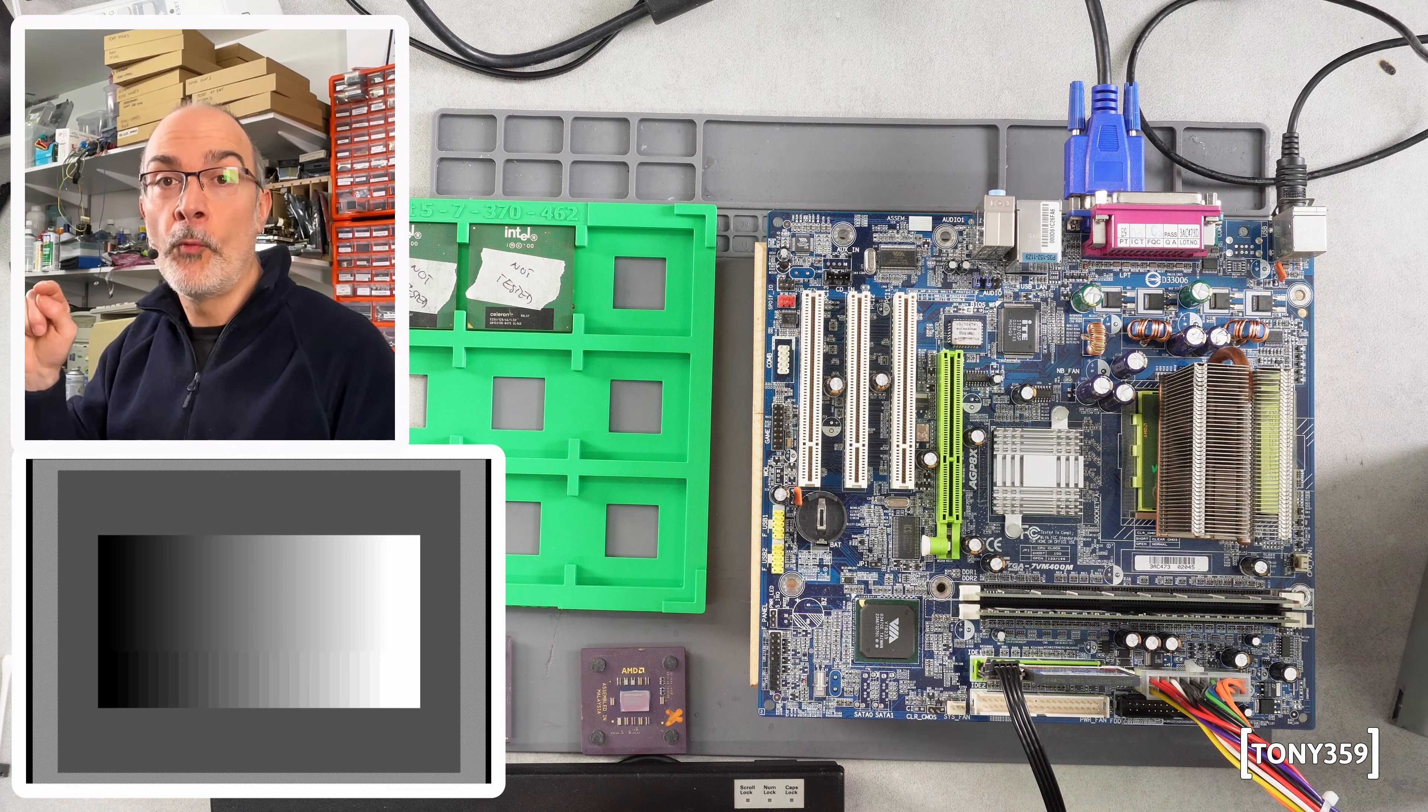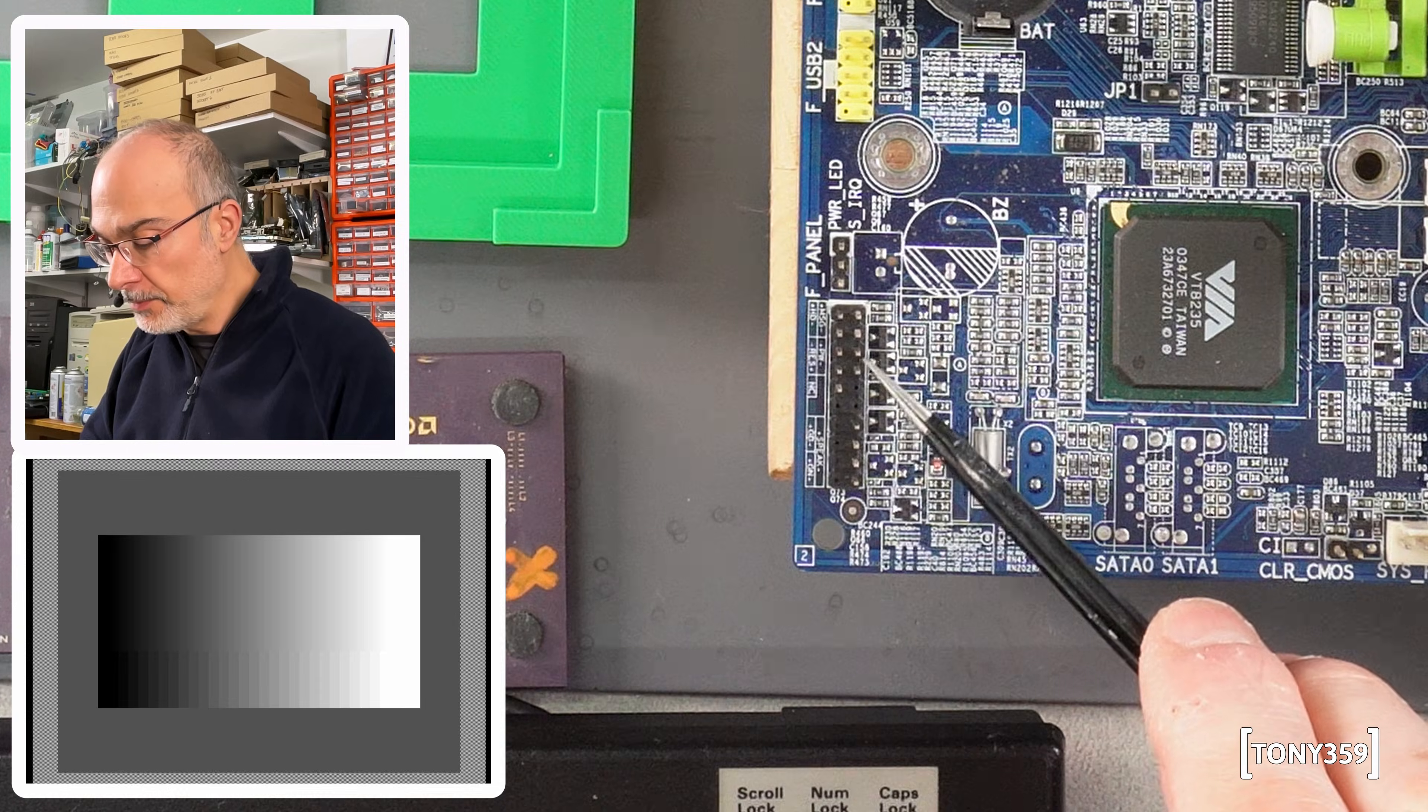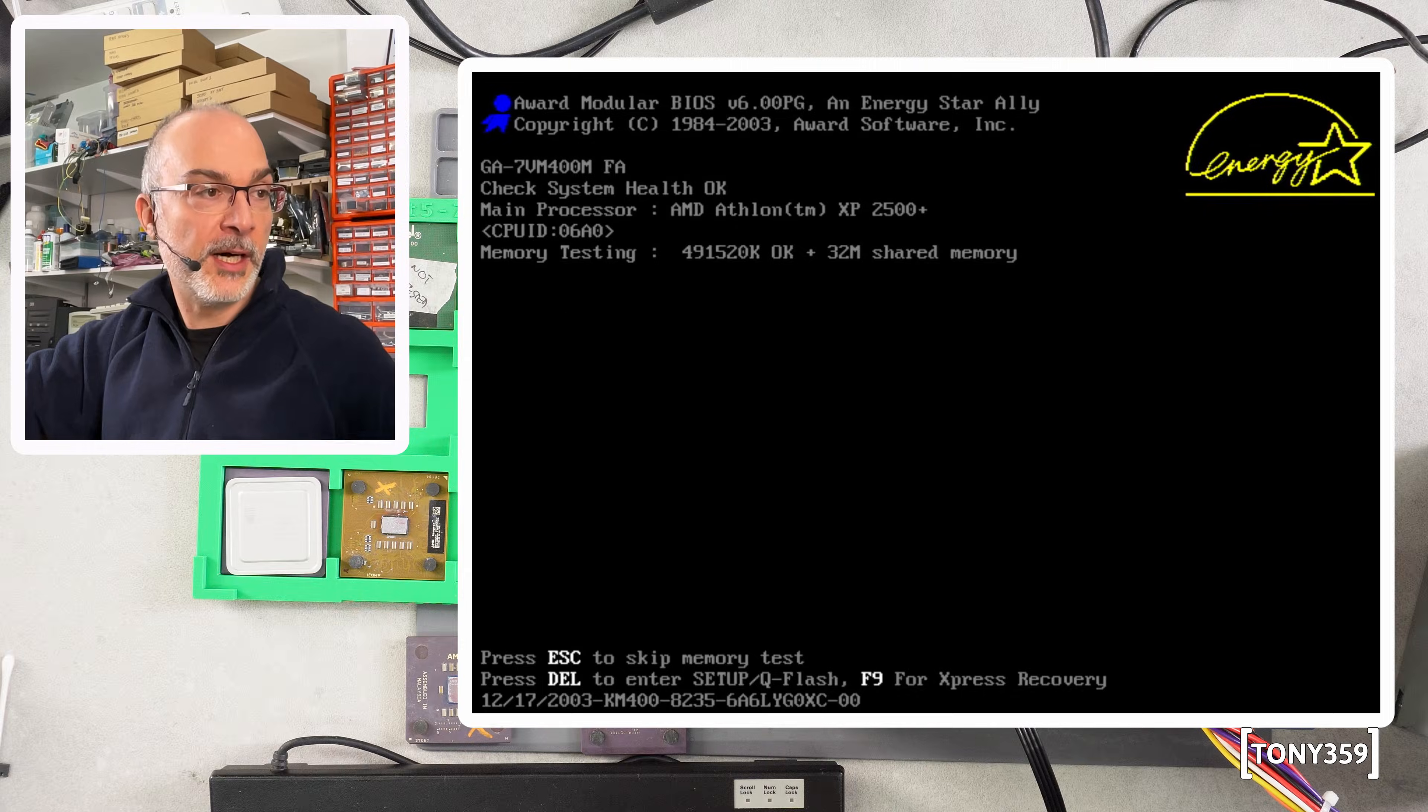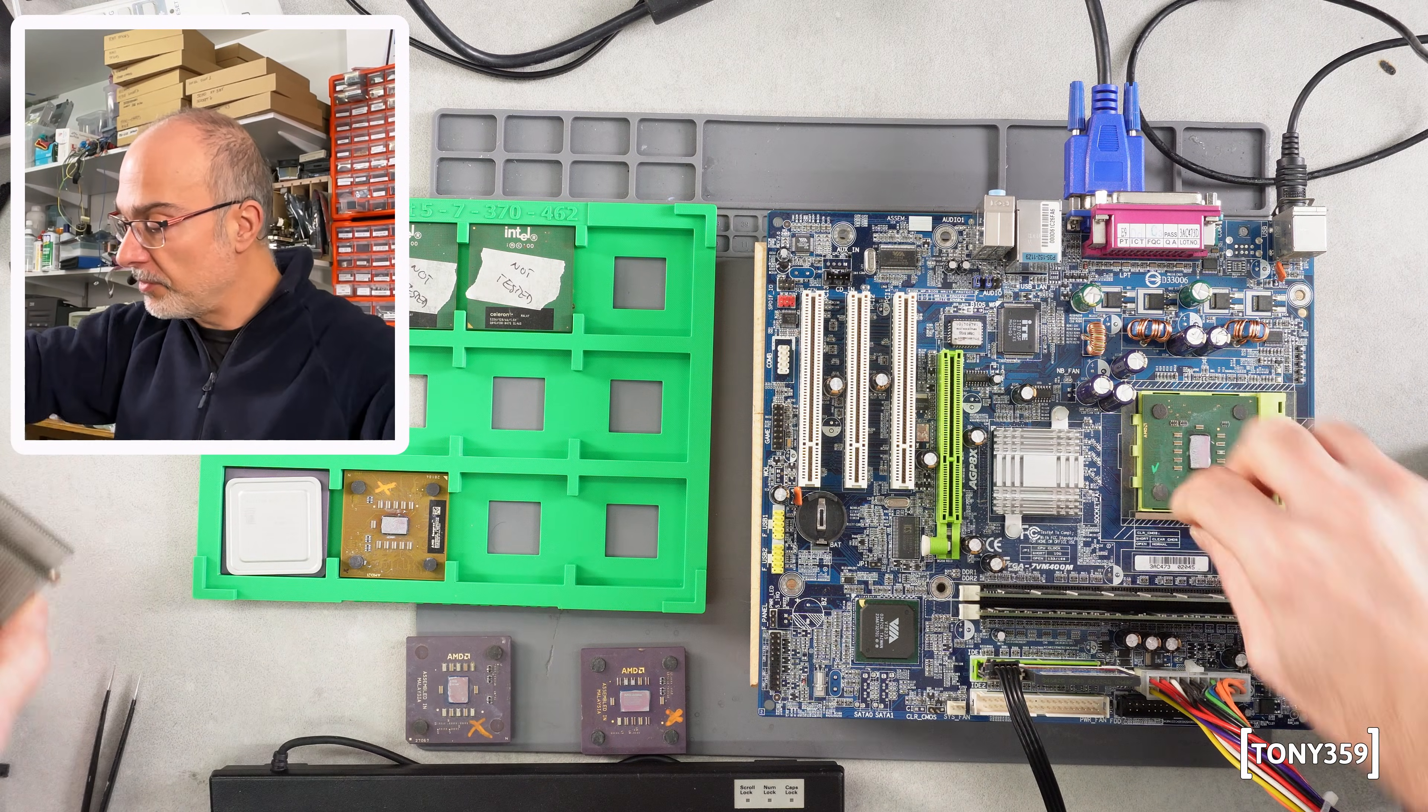I've got the working Athlon in the socket. I just want to make sure everything still works. Let's power up and see if we're getting anything. Well, we should get something because it was working. Yes, this is posting fine, the Athlon XP2500. Okay, so now let's remove the CPU.